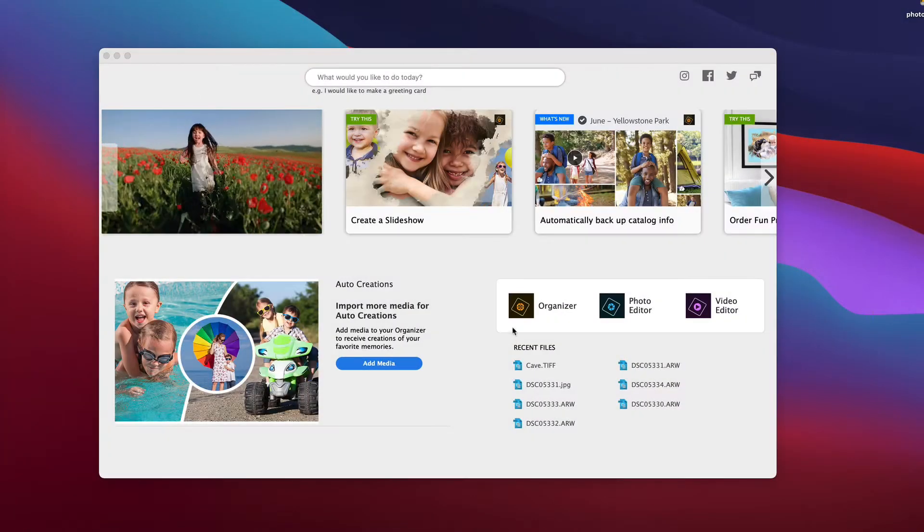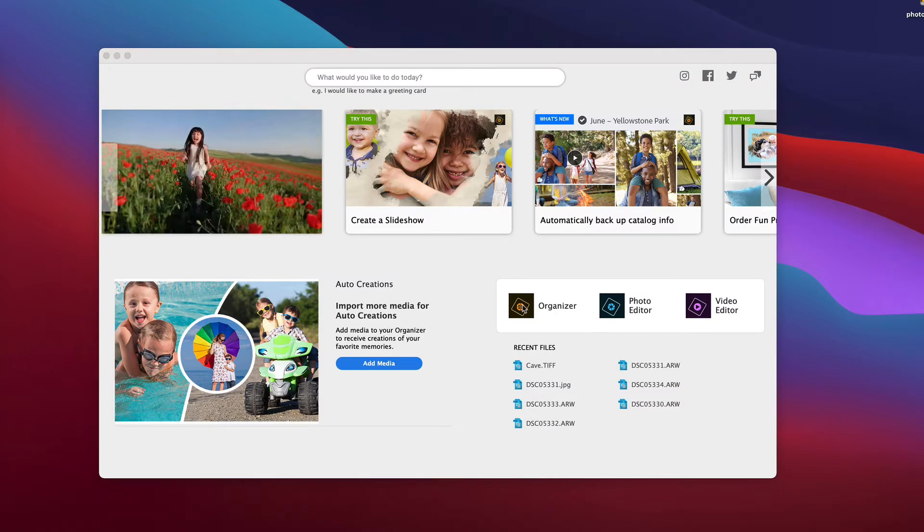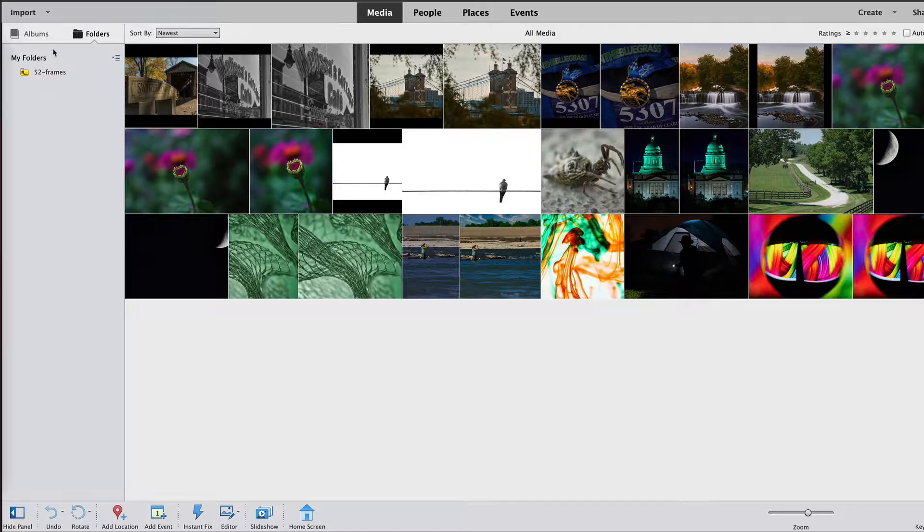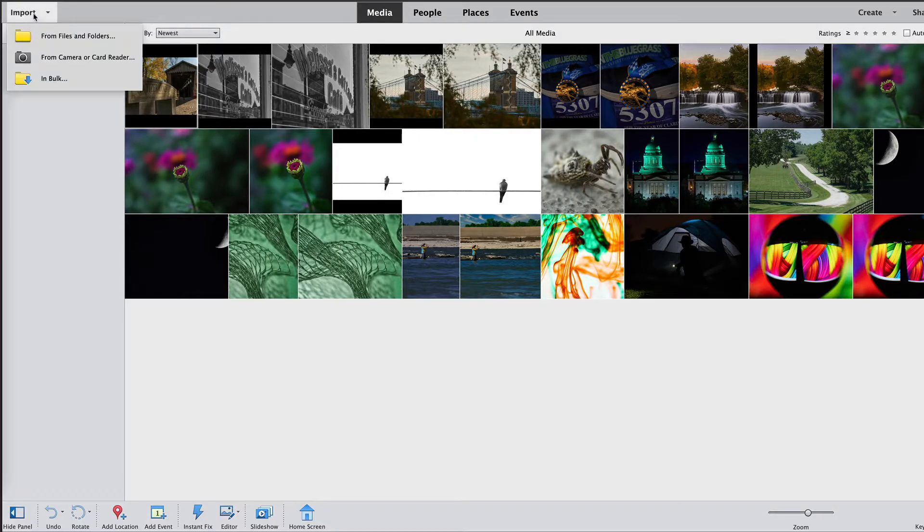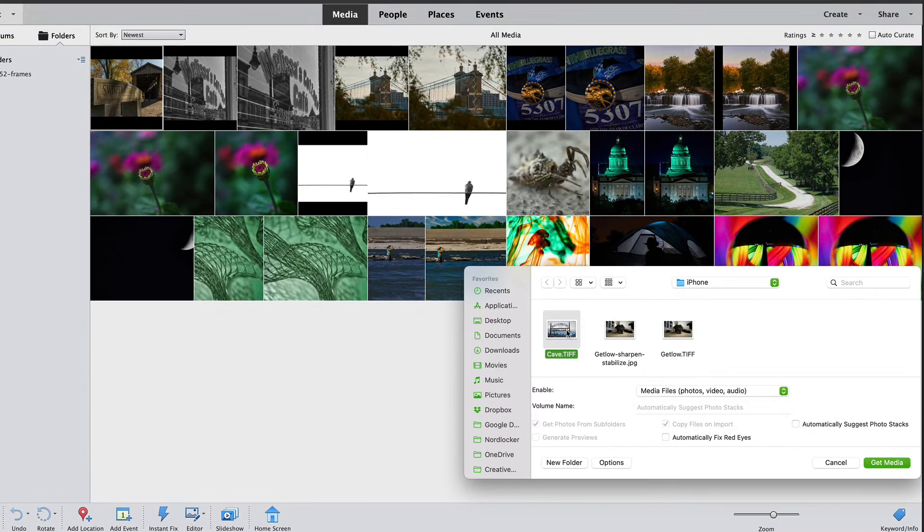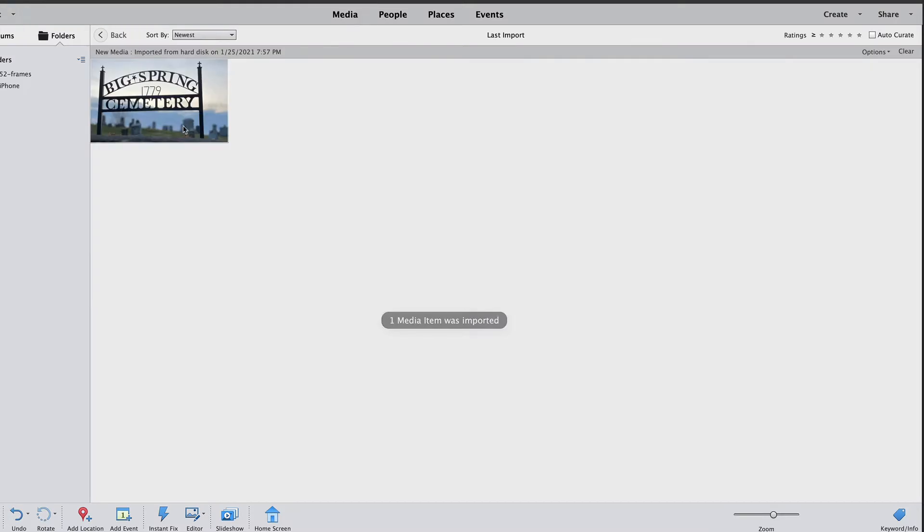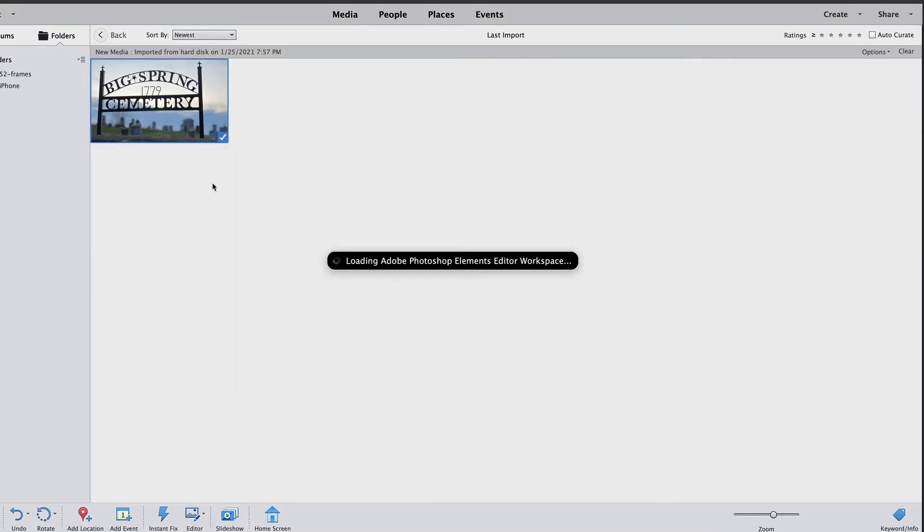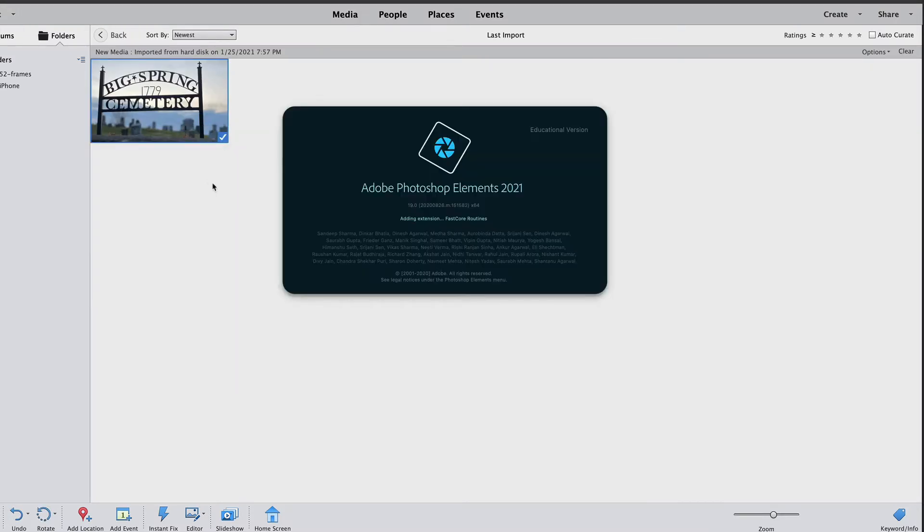Let's get started by opening the image in the Photoshop Elements Organizer. We're going to start by going to Import and I'm going to import this from my file because I've already downloaded it to my computer. I'm going to right click on this image and then go to Edit with Photoshop Elements Editor.